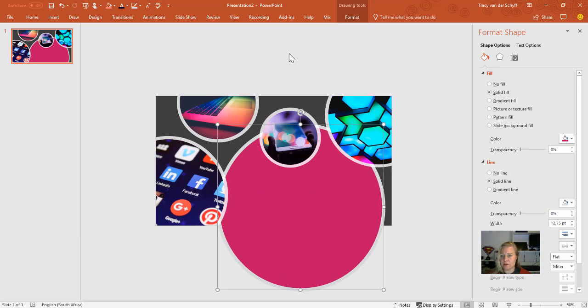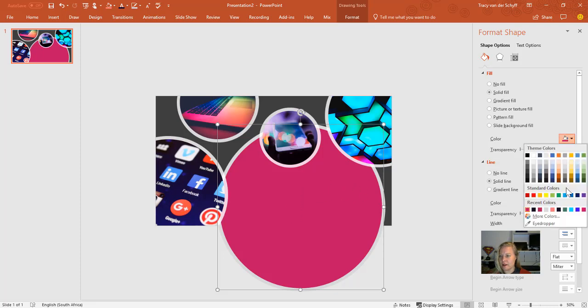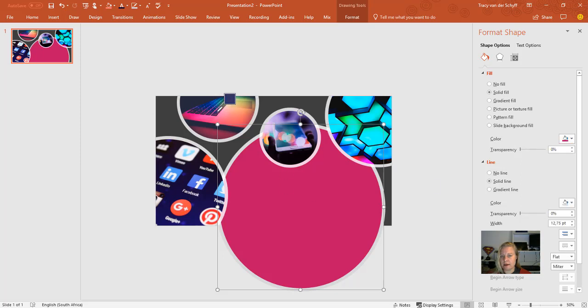So quite a cool neat trick to use in PowerPoint. If you want to match colors, simply select it, go to fill, and then use the eyedropper to select a color from somewhere else on the presentation or on an image.